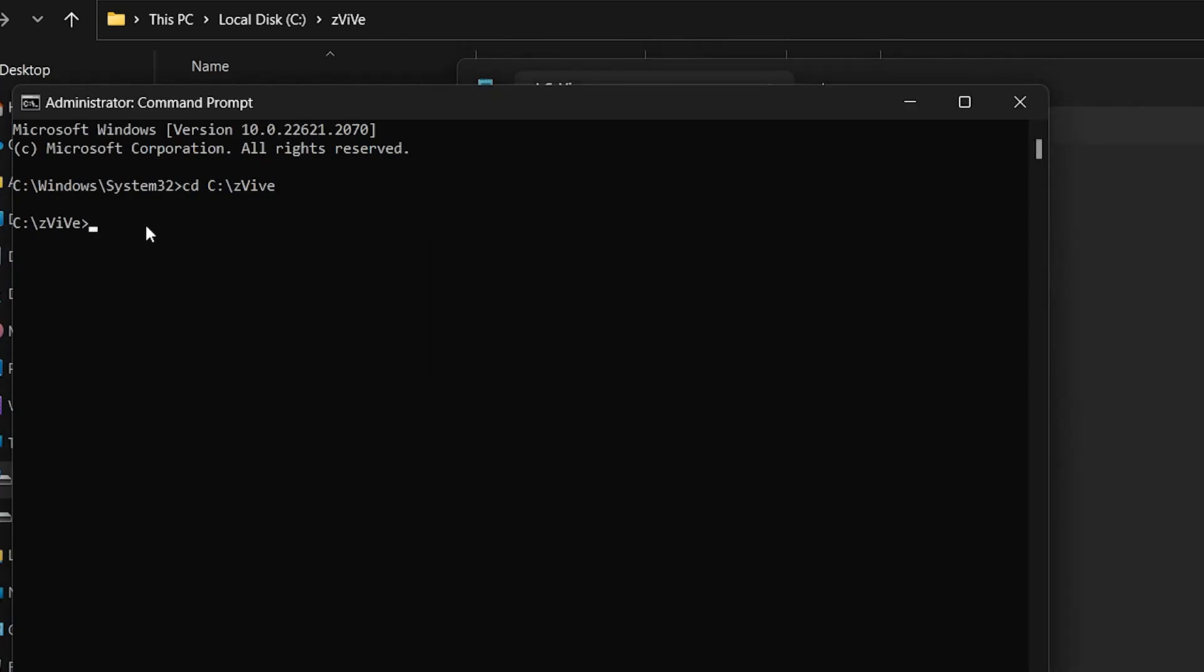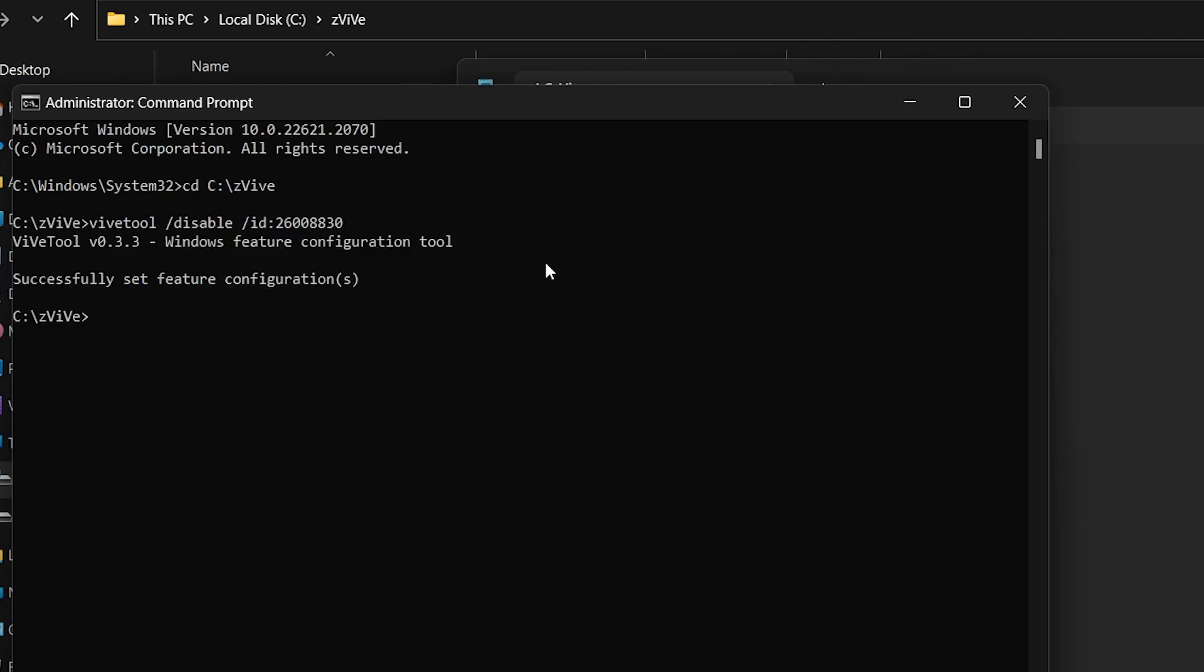After hitting enter, you'll see a message stating that your changes were successfully implemented.